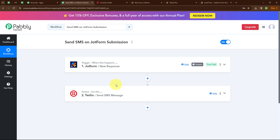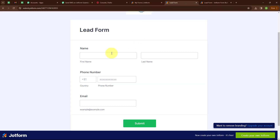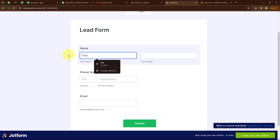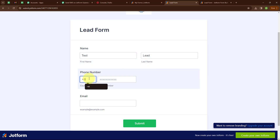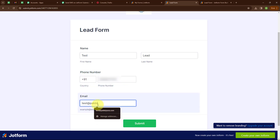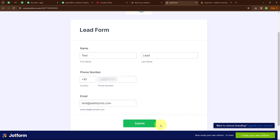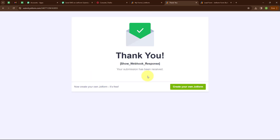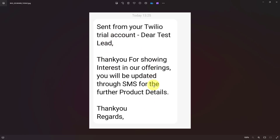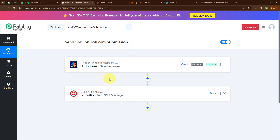Now let's test our automation to check whether it is working. I am submitting a new form response with first name 'Test', last name 'Lead', country code plus 91, my original phone number, and a random email — test@pablytudes.com. Now clicking Submit. Here is the screenshot of the SMS I received — it says 'Dear Test Lead' with the same SMS template. With this we have successfully tested our automation.